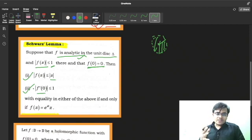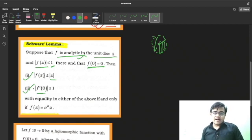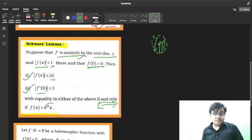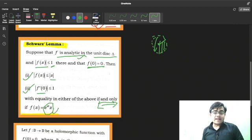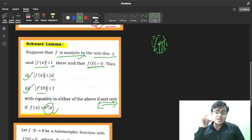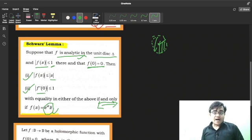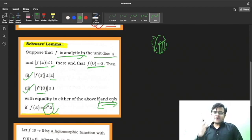One question naturally comes to mind: when is equality going to hold? Here is a very strong if-and-only-if condition. Equality holds if and only if f(z) = e^(iθ) · z. This is what Schwarz Lemma says. Now let's apply this to the question.